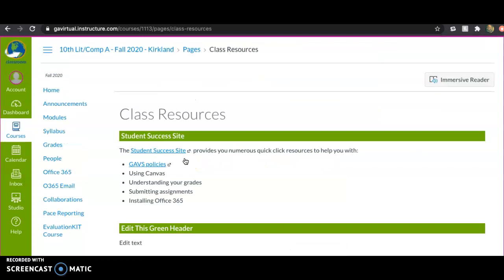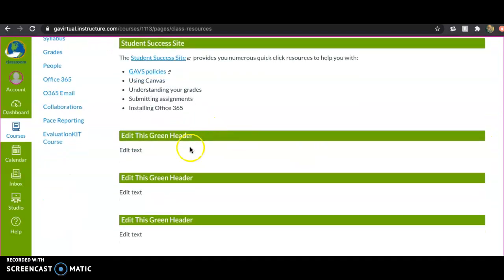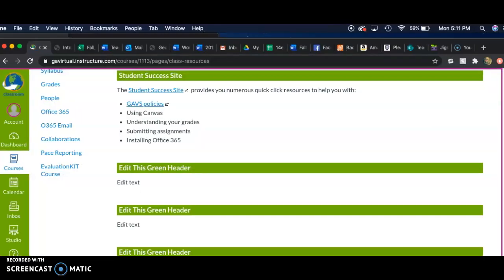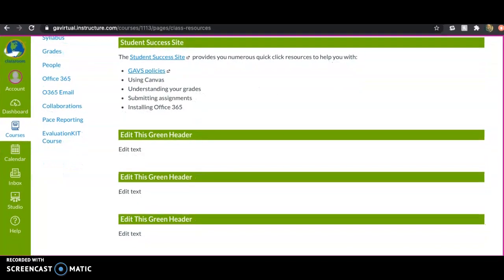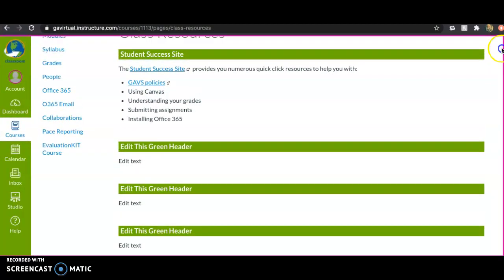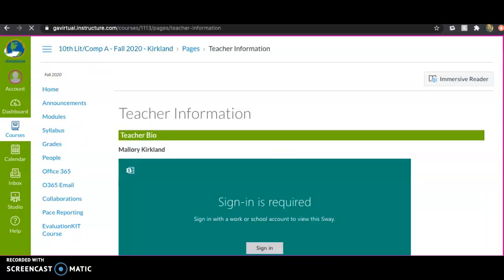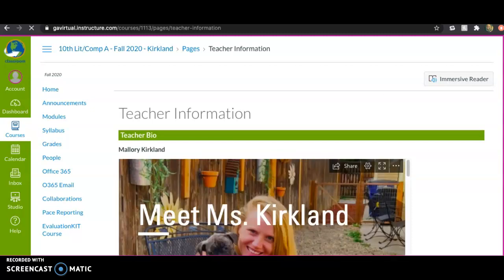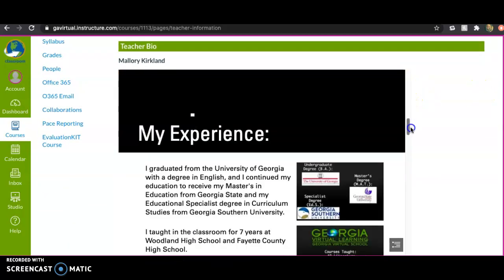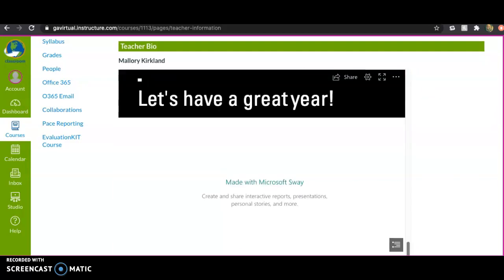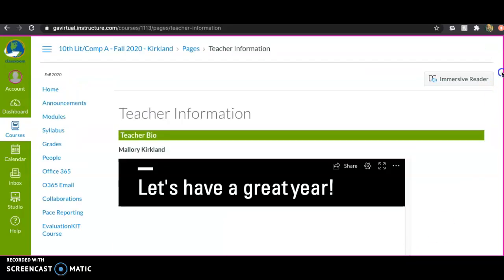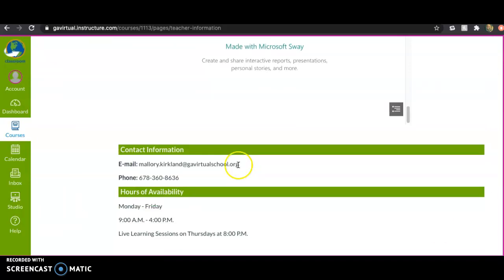Under class resources, if you have questions on basically anything, the student success site is going to answer them all. I'll also be putting important links here as needed. If you need my phone number or email, you can find it here. There's also a biography I made if you want to learn more about me — all my info is here: email, phone number.